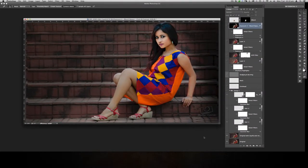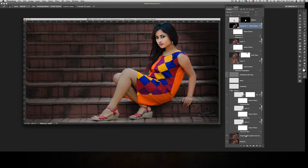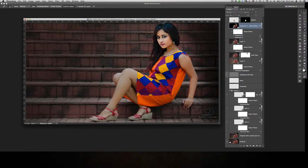This image was provided by Taha, and Taha requested that I walk through the process I went through. I'll try my best to explain what I have done. To start with, obviously this is the original image.